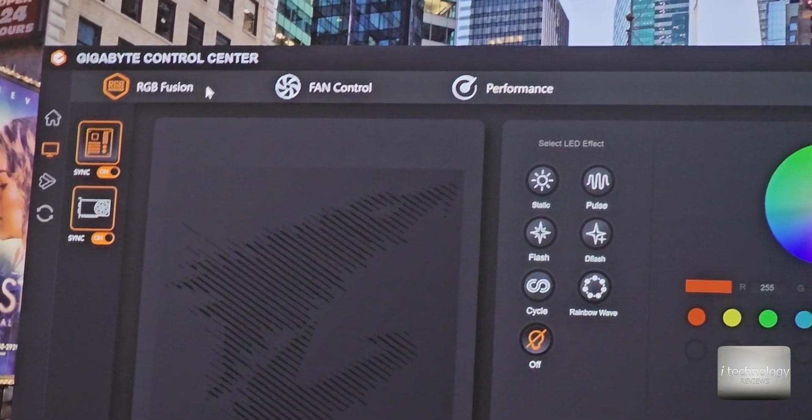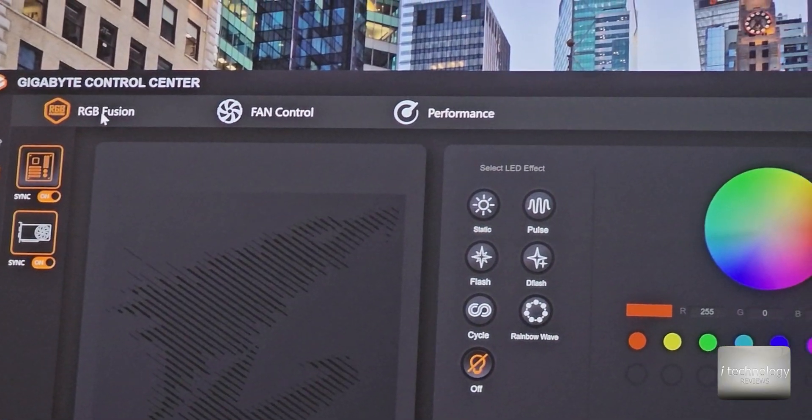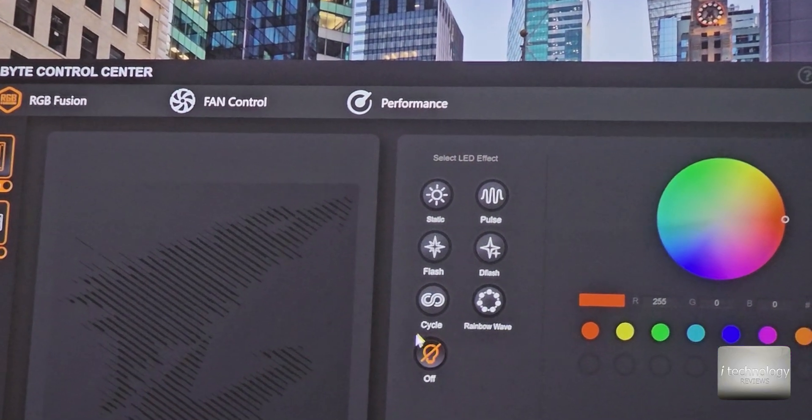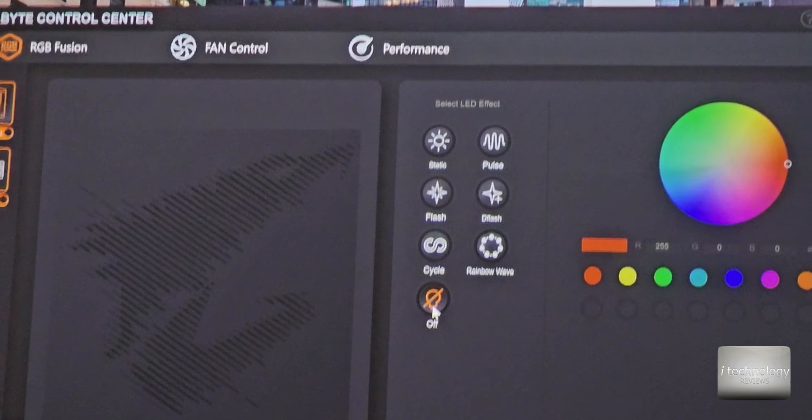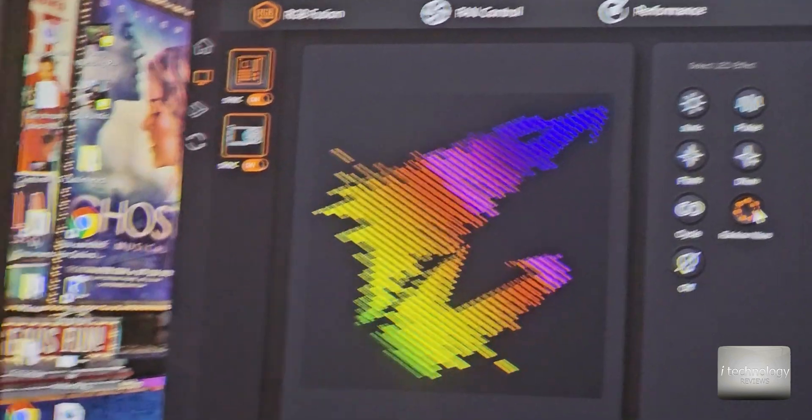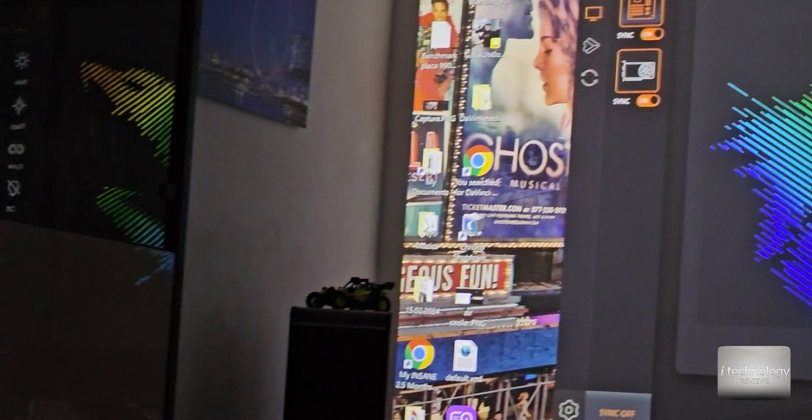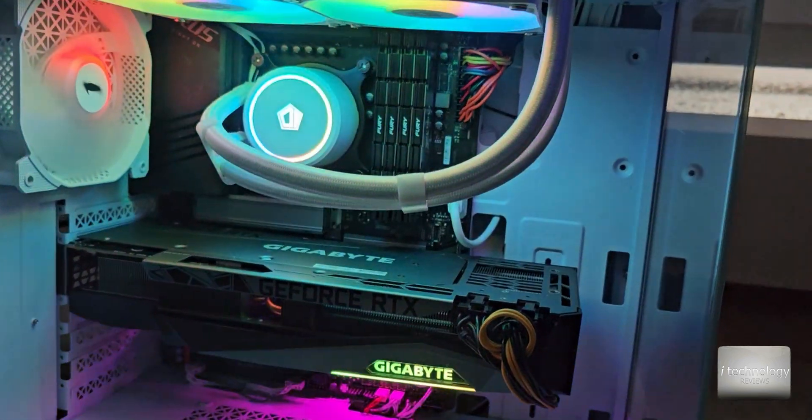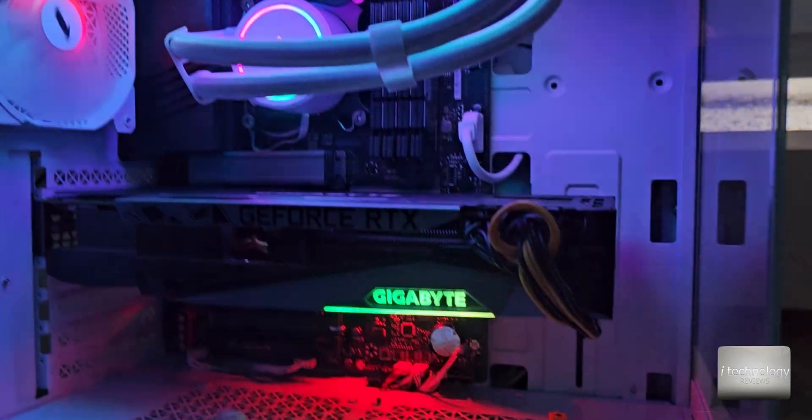From the RGB Fusion from the Gigabyte control center you can turn off the lights and you can use the rainbow effect and I gotta tell you and show you the rainbow effect looks awesome.